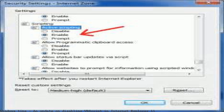In Internet Explorer, go to Internet Options, select the Security tab. This describes an option to disable SPFCrypt execution.